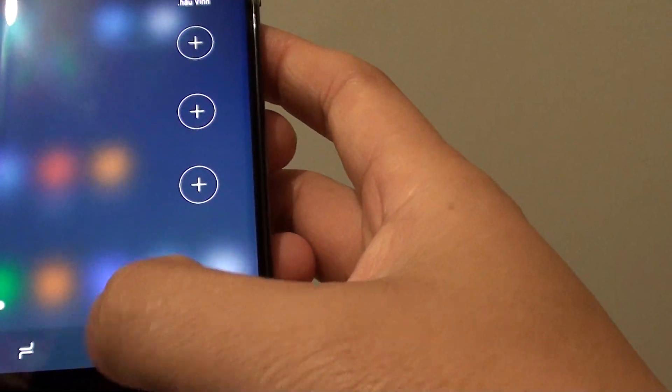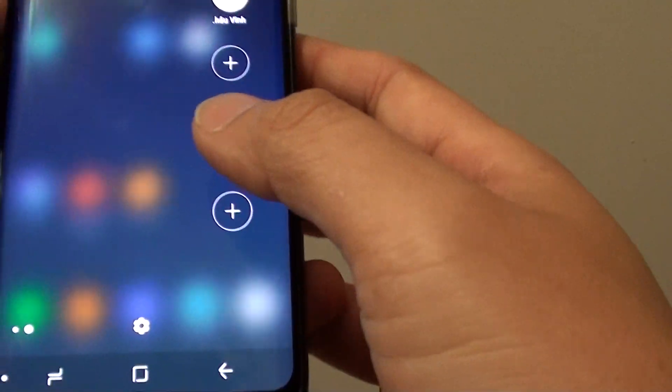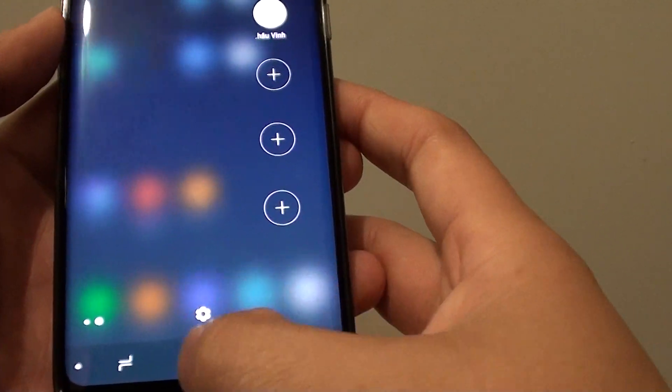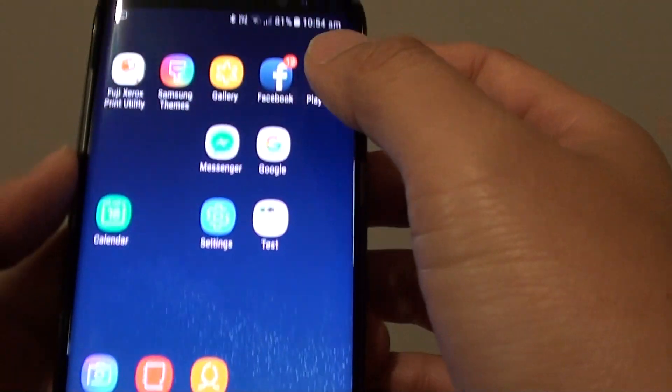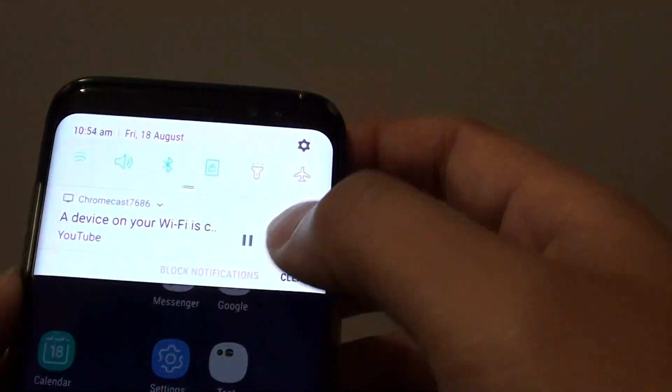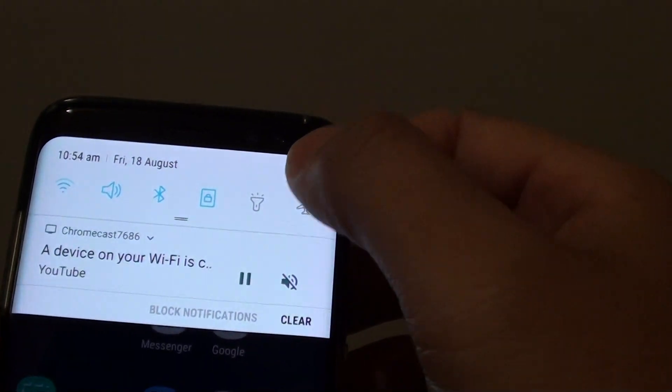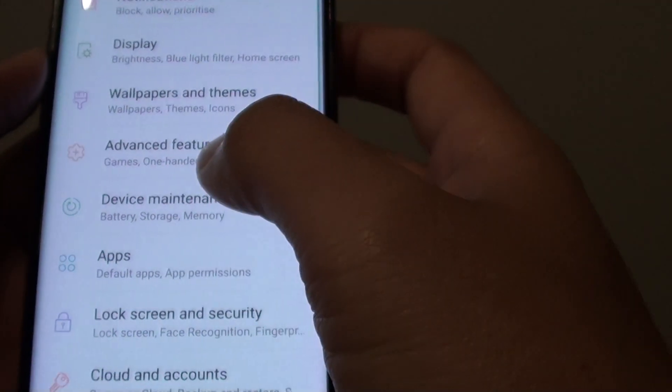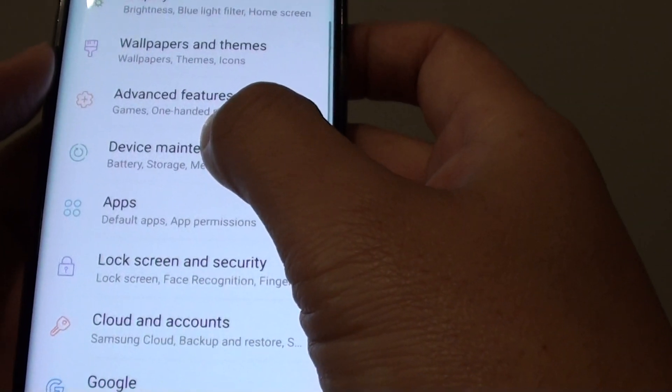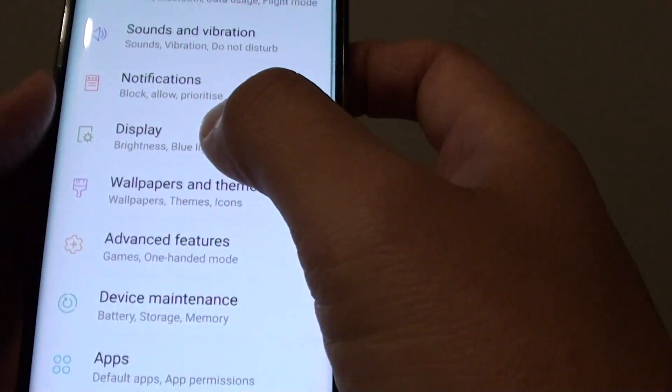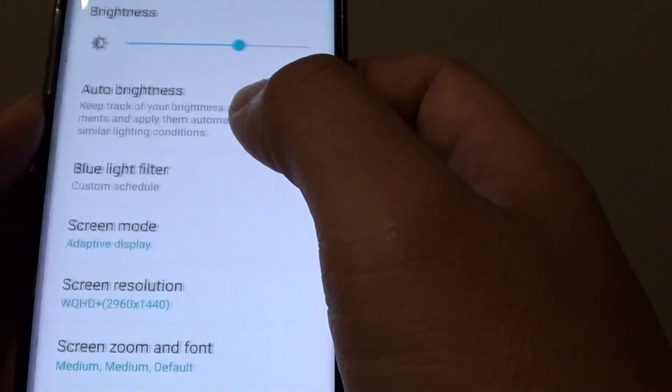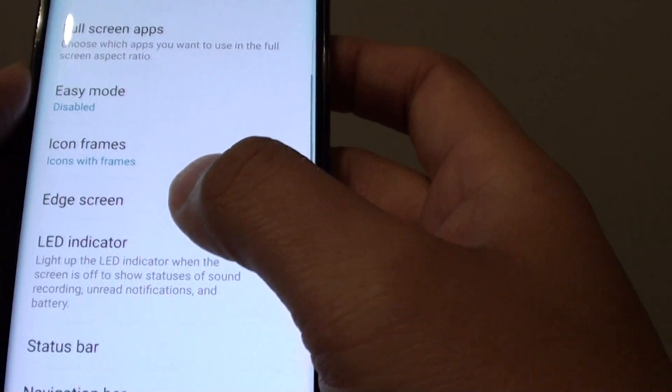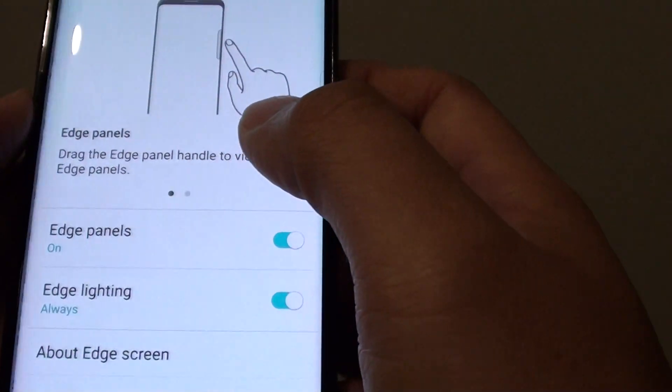Now you can do it through a few different ways. First, swipe down and tap on the settings icon. Then go and tap on Display and scroll down and tap on Edge screen.